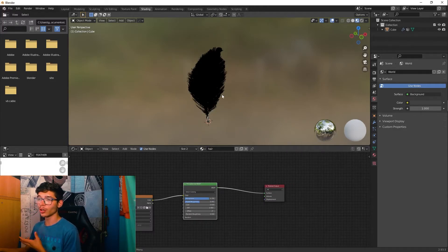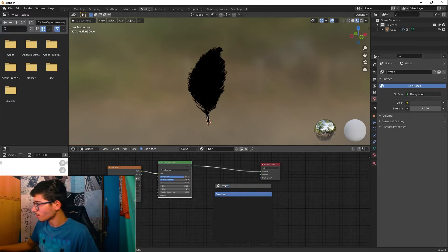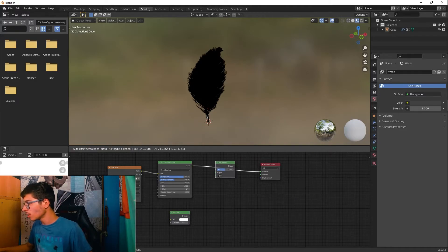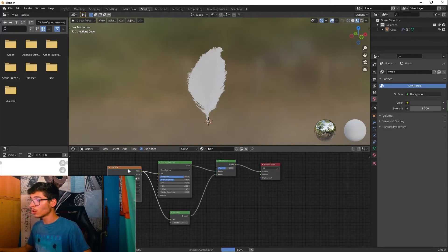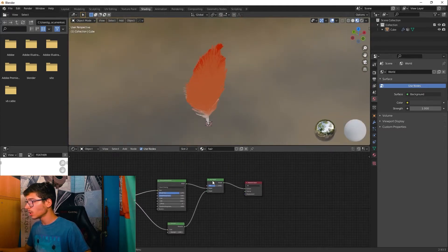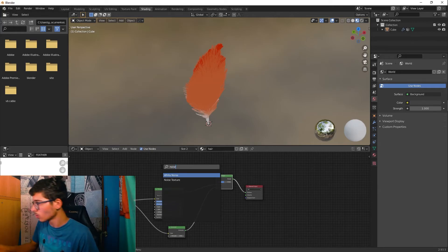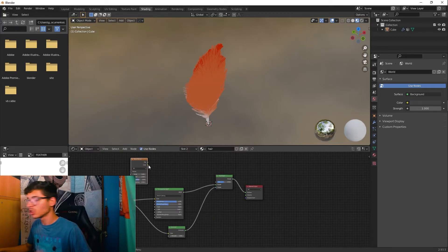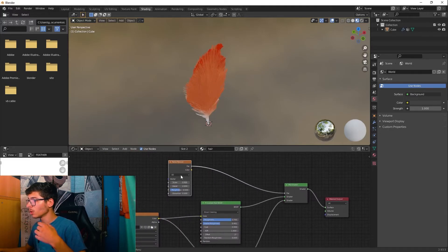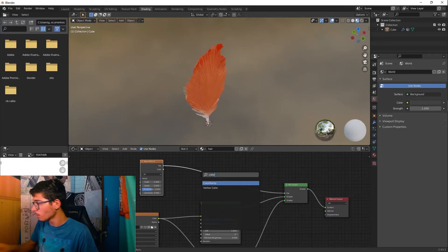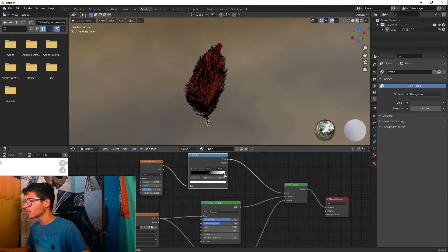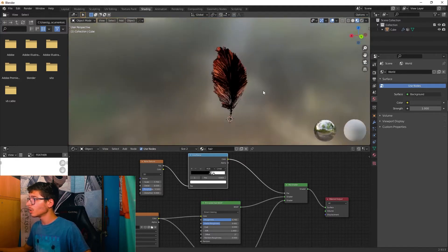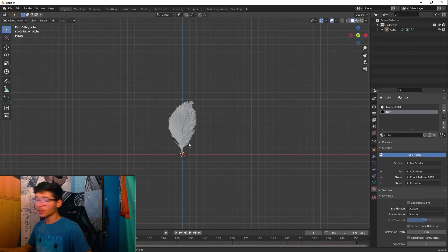Now let's add an emission effect. Add an Emission node and a Mix Shader — connect the Principled Hair and Emission into the Mix Shader. Then add a Noise Texture and a Color Ramp to control which part of the feather glows. Adjust the Color Ramp so only a portion of the feather has emission while the rest does not.